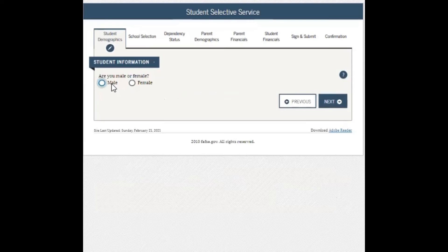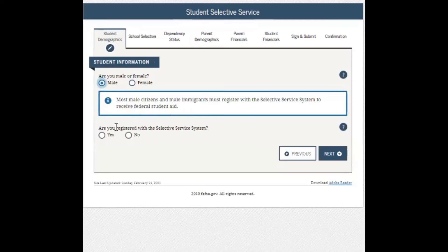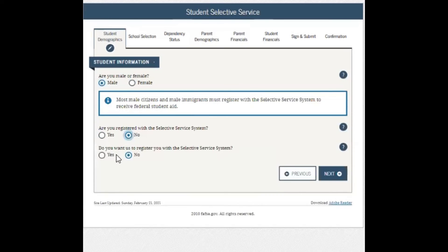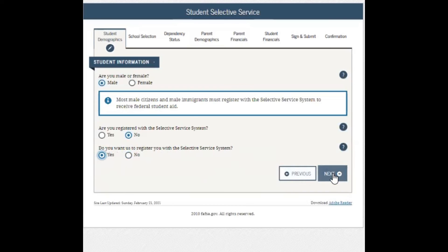Next question: are you male or female? Answer as you find best fit. If you select male, a follow-up question asks if you are registered with the Selective Service System — click yes or no. Another follow-up asks: do you want us to register you with the Selective Service System? Note that if you click no, you will not be granted financial aid. By clicking yes, you will be considered for financial aid at the college. Then click next.